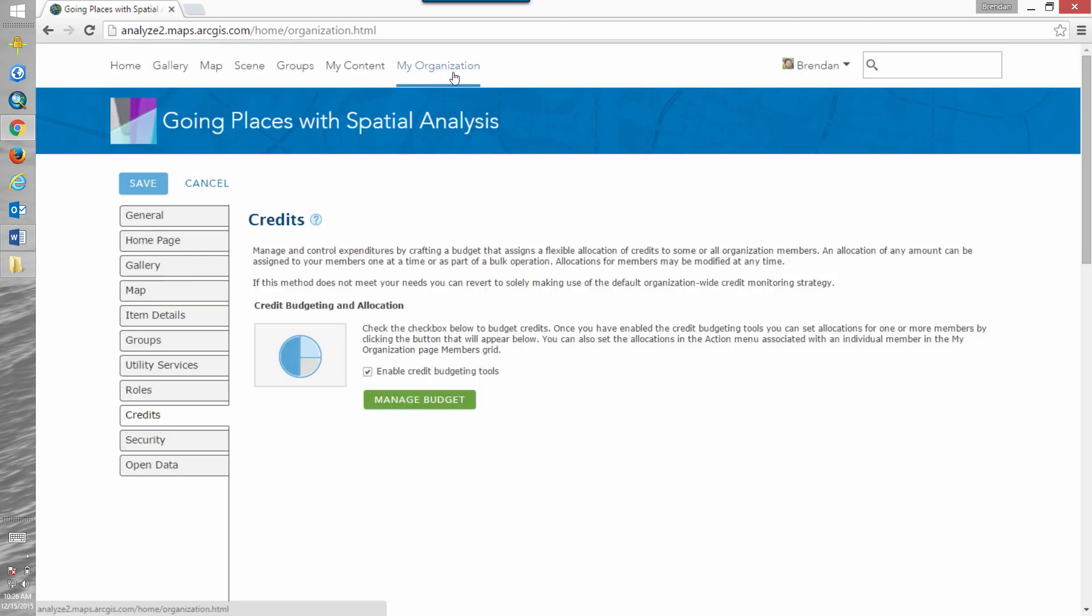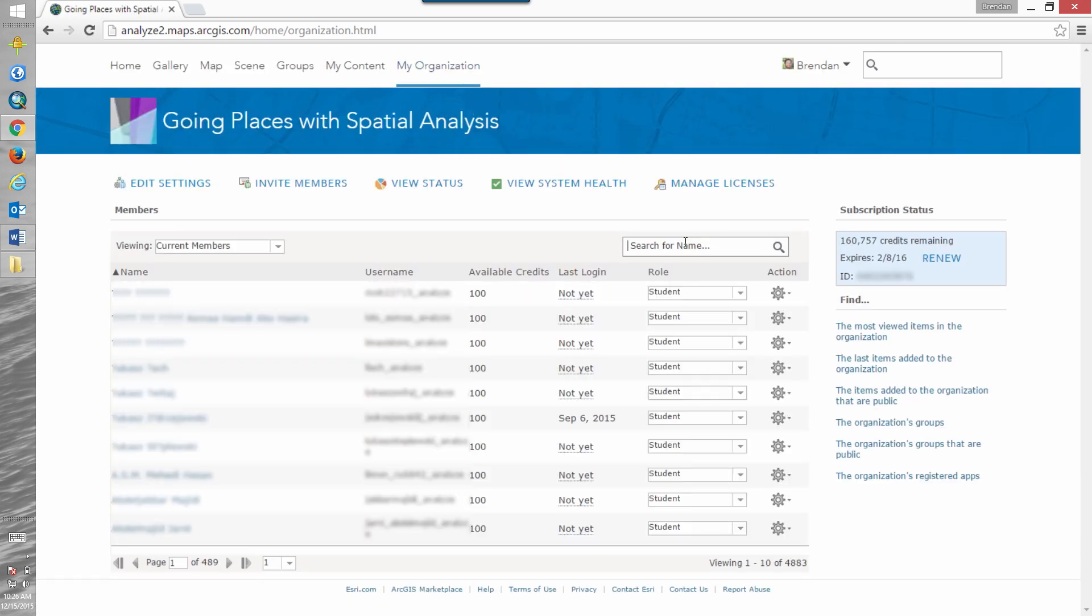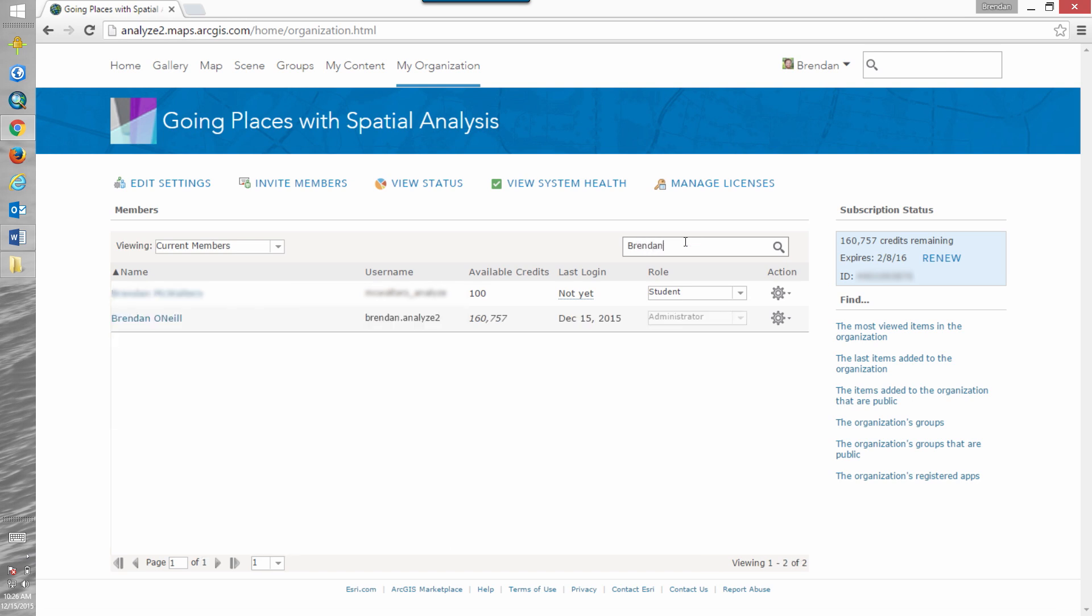So then if we navigate back to our organization, search for my name, you can see that I updated my individual credit quotas even though I'm a member of the group power users. All those other power users will still have 500 credits available to them.